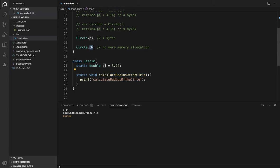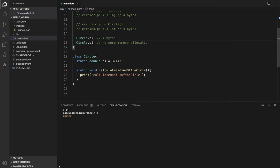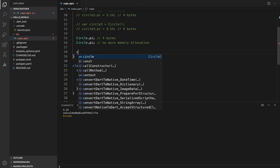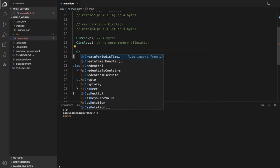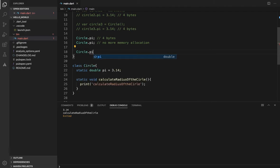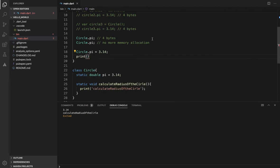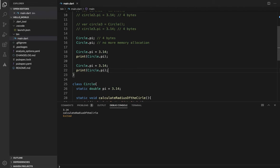Now, one more thing: suppose we change the static variable. Circle PI is equal to 3.14, then we change it. Print the value — it becomes 6.28. So the value changes.